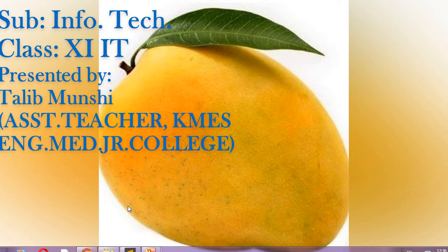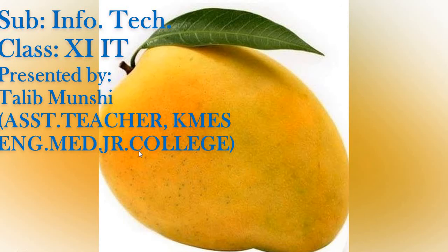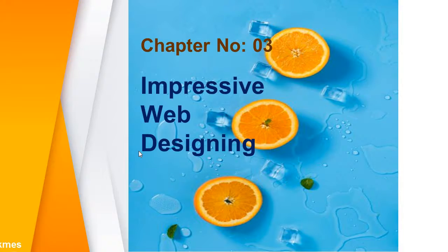Assalamualaikum warahmatullahi wabarakatuh. Subject Information Technology for Class 11 IT 11 Science IT. I am Talib Munshi.